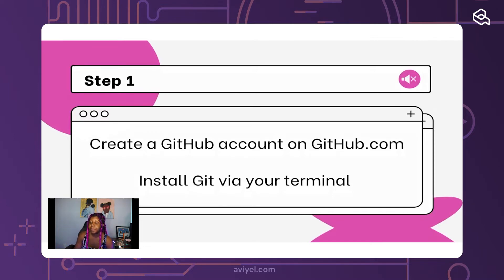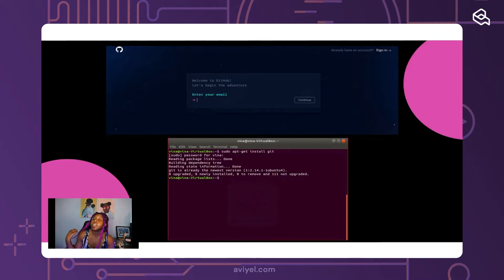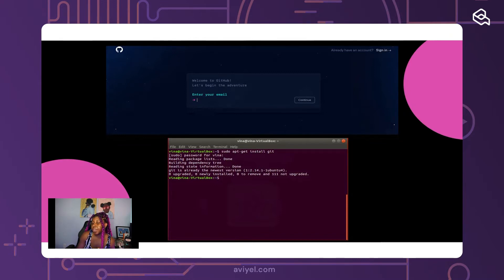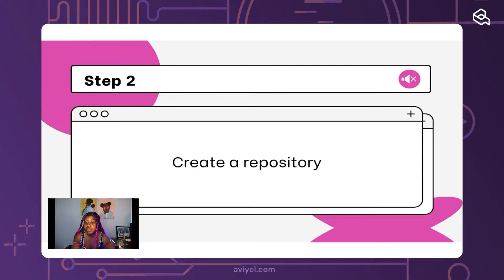So how can you store your code on GitHub? The first step is to create a GitHub account on github.com and install git on your terminal. Here's a screenshot of someone signing up for GitHub — it'll ask for your email, password, and so on. This is a screenshot of a terminal using Ubuntu doing 'sudo apt-get install git'. The instructions may vary based on your operating system — Mac, Windows, or Ubuntu — but what's important is looking up how to install git for your system.